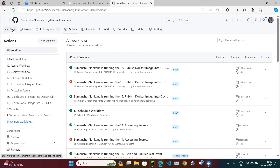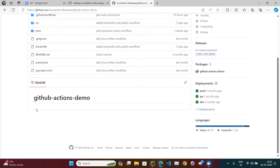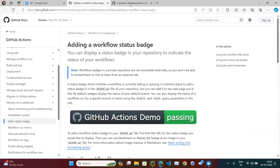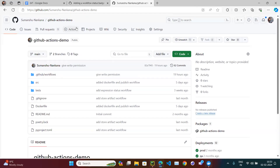Whenever you merge a PR into your main branch, those workflows get triggered. One option is to manually check whether the workflow passed or failed, but another option is to put a badge on the README. It will automatically update — green if passing, red if failing.